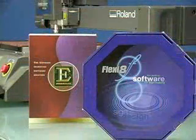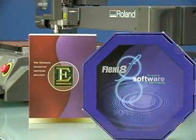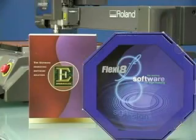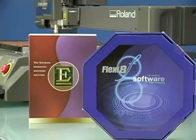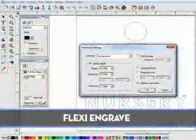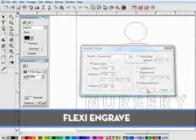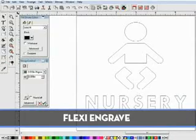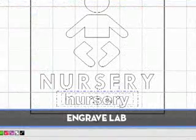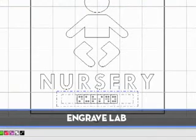You may choose from a range of professional ADA-compliant software, including Engrave Lab and Flexi Engrave. Both have all the tools you need to create all types of ADA signage and are excellent solutions for working with vector images and generating braille.